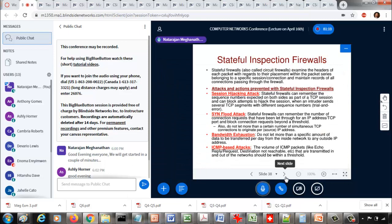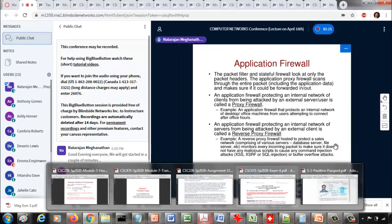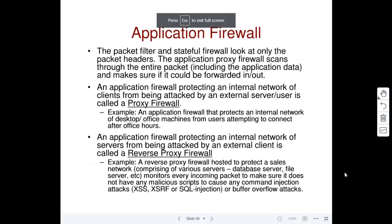The application firewall, unlike the packet filter and stateful firewall, looks at both the header and the data — basically the entire packet. This means you can process the data and check for malicious code, preventing it from reaching the destination or source. It functions like a virus scanner, processing data to ensure no virus code or disallowed code will be executed by a machine.